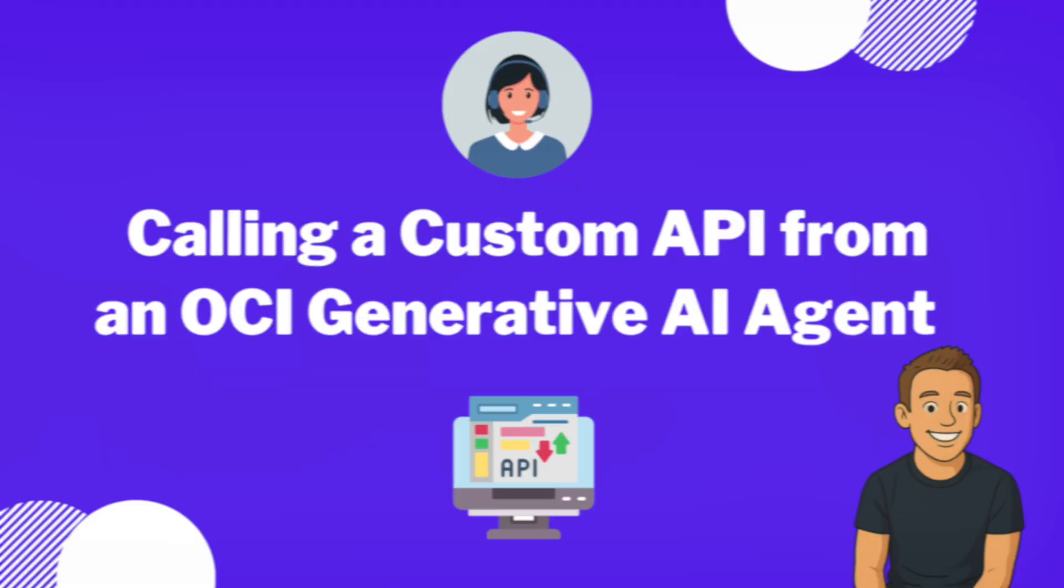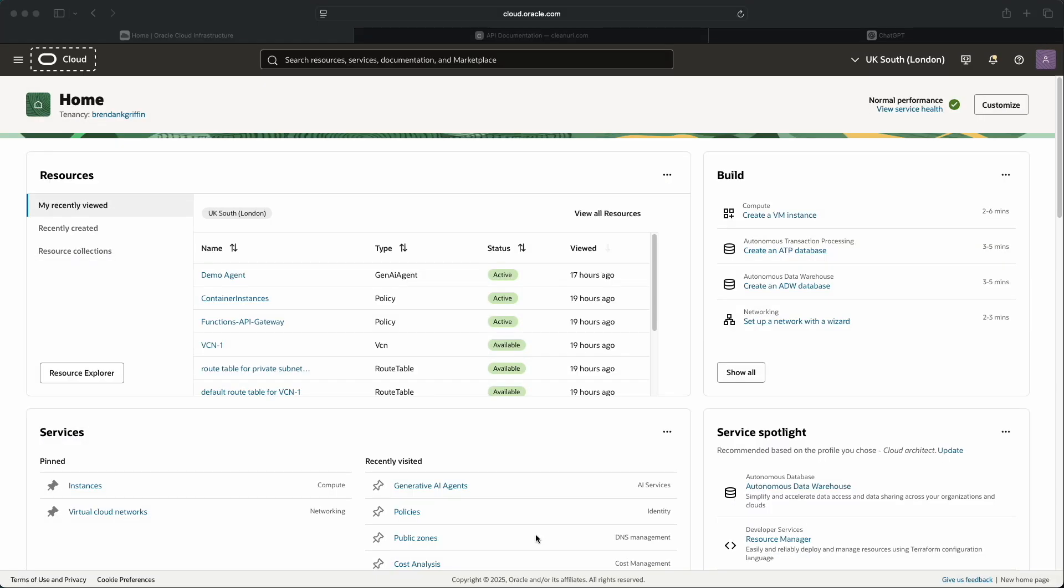An OCI generative AI agent is a fully managed service that combines the power of a large language model with AI technologies to help you create intelligent virtual agents that can provide personalized, context-aware, and highly engaging customer experiences.